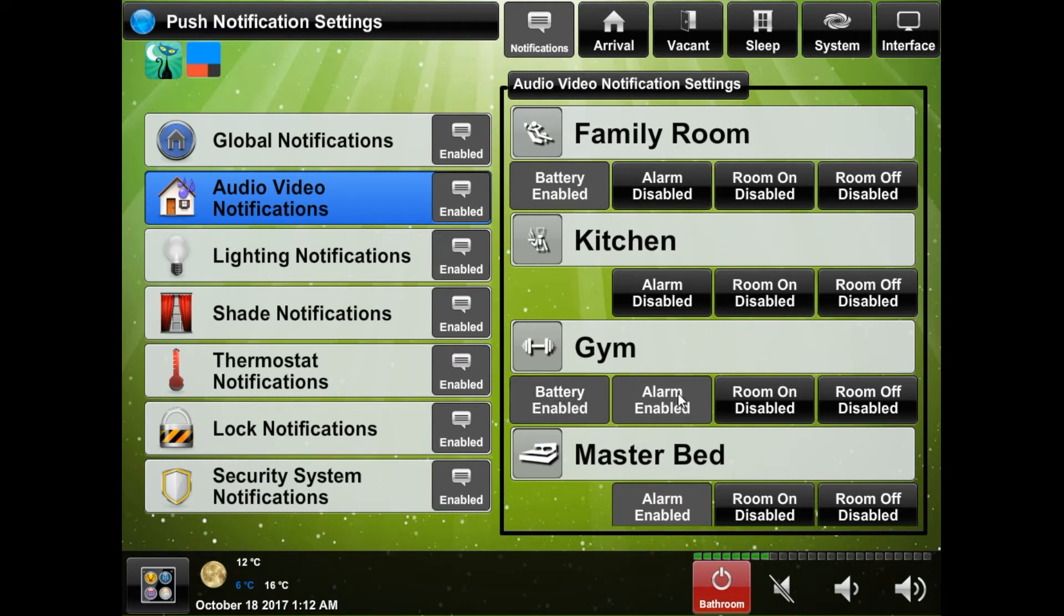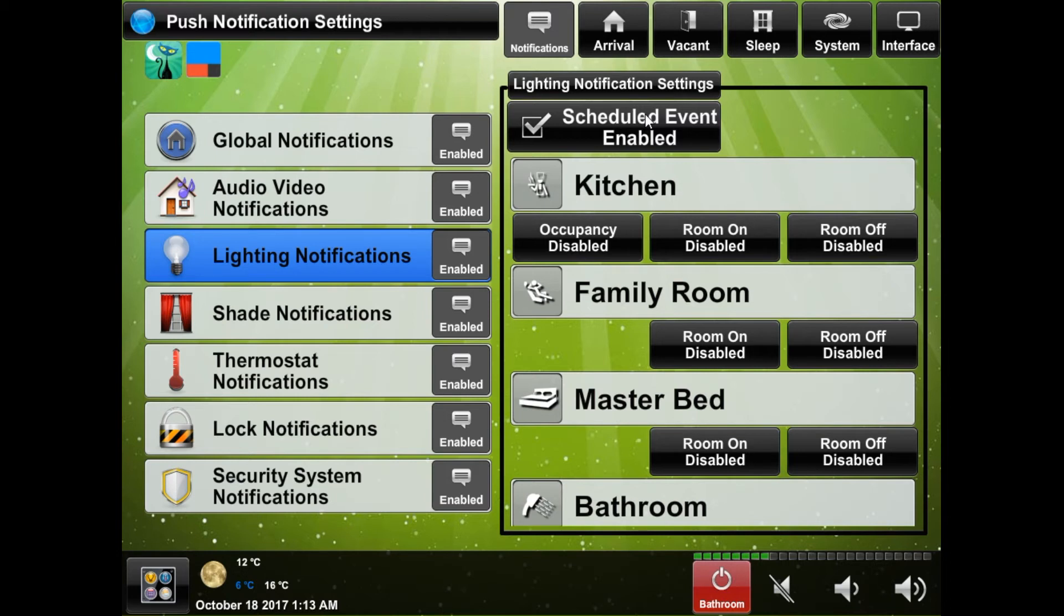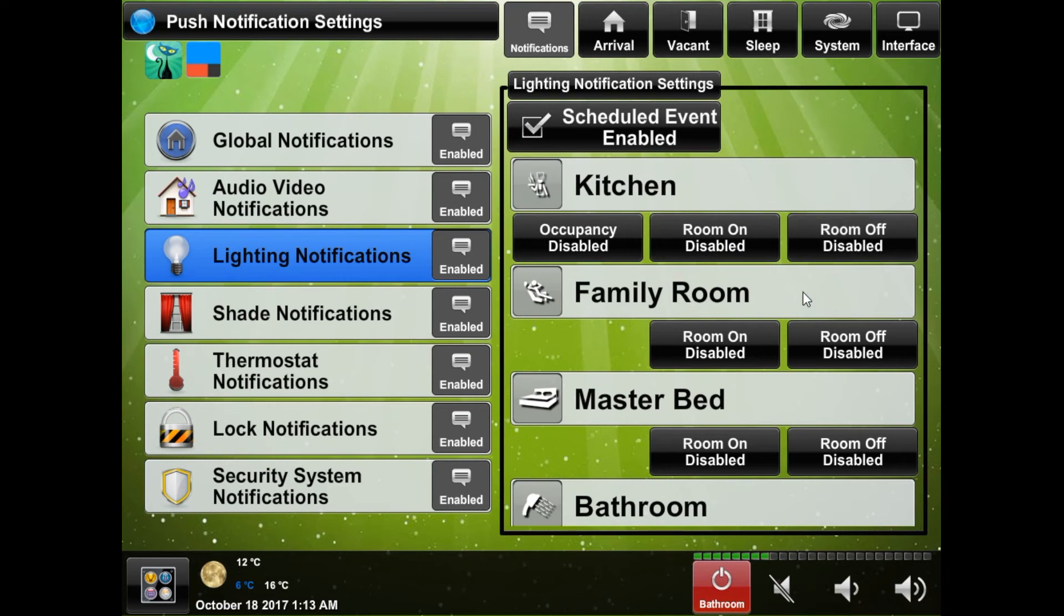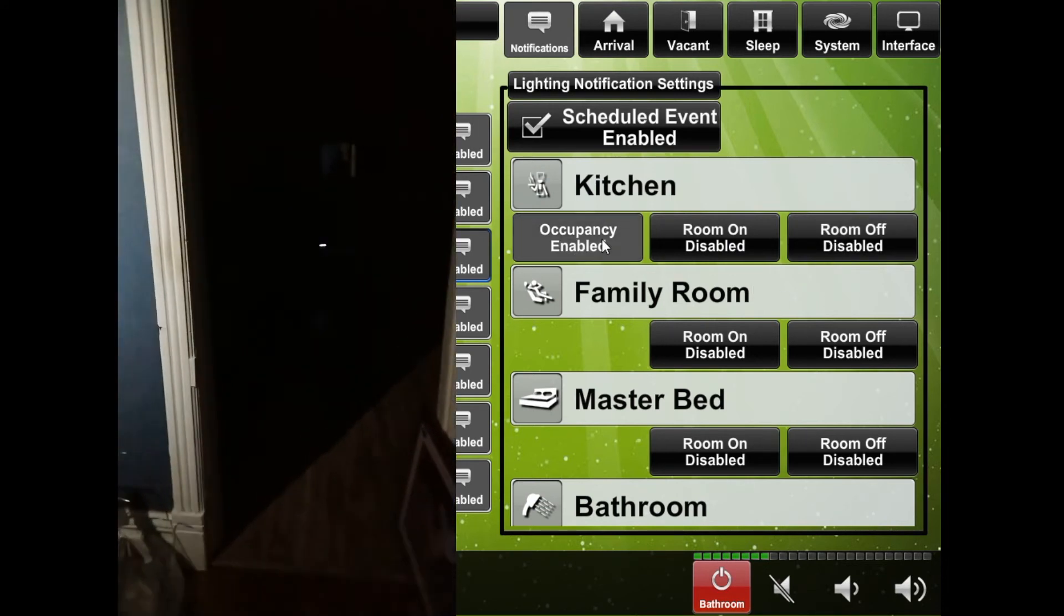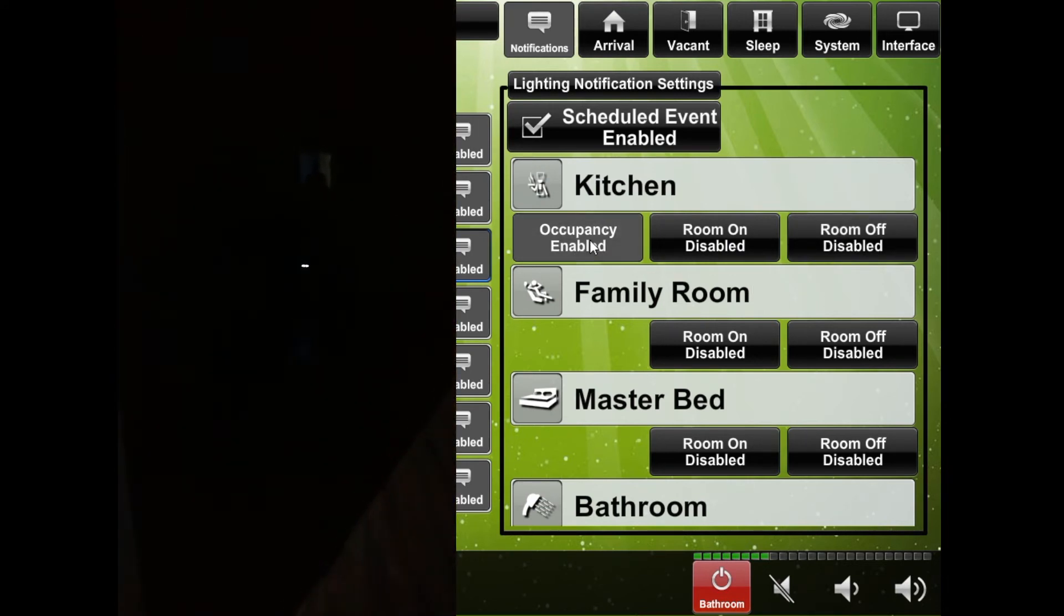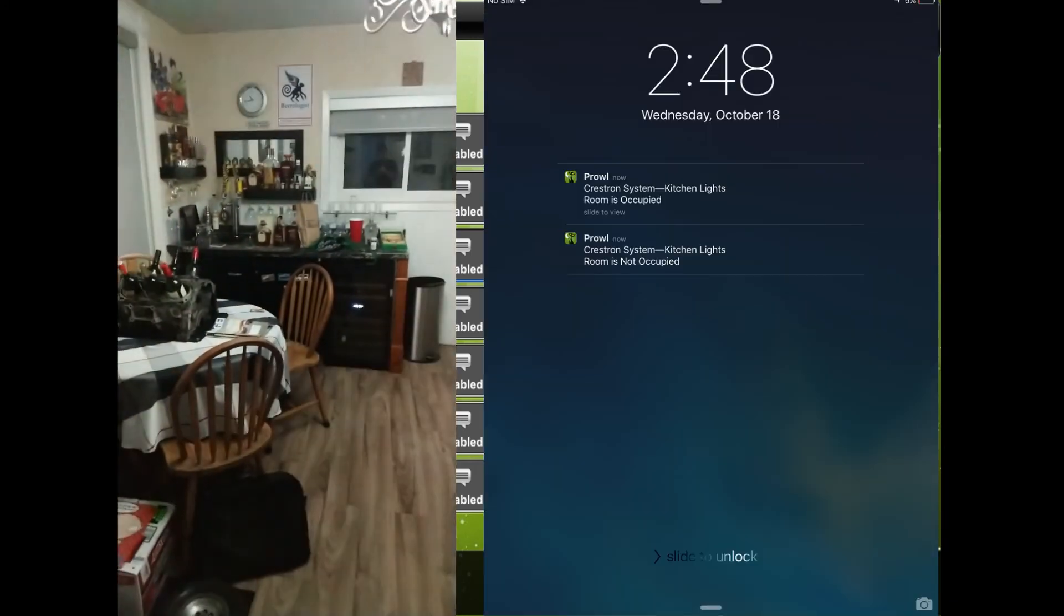The lighting section will allow you to be notified when scheduler events such as front yard lights turning on trigger. For each room you can also have it notify you when the lights are turned on or off which once again you can come up with some clever scenarios where this can be useful. And lastly if there are occupancy sensors present in a room you can be notified when the room is vacant and then not vacant.